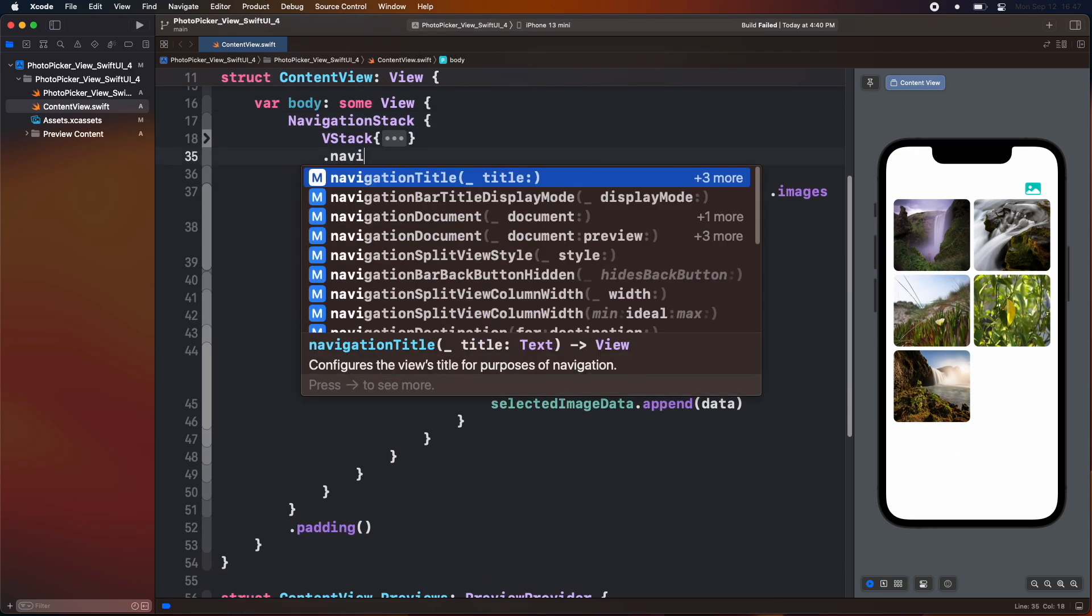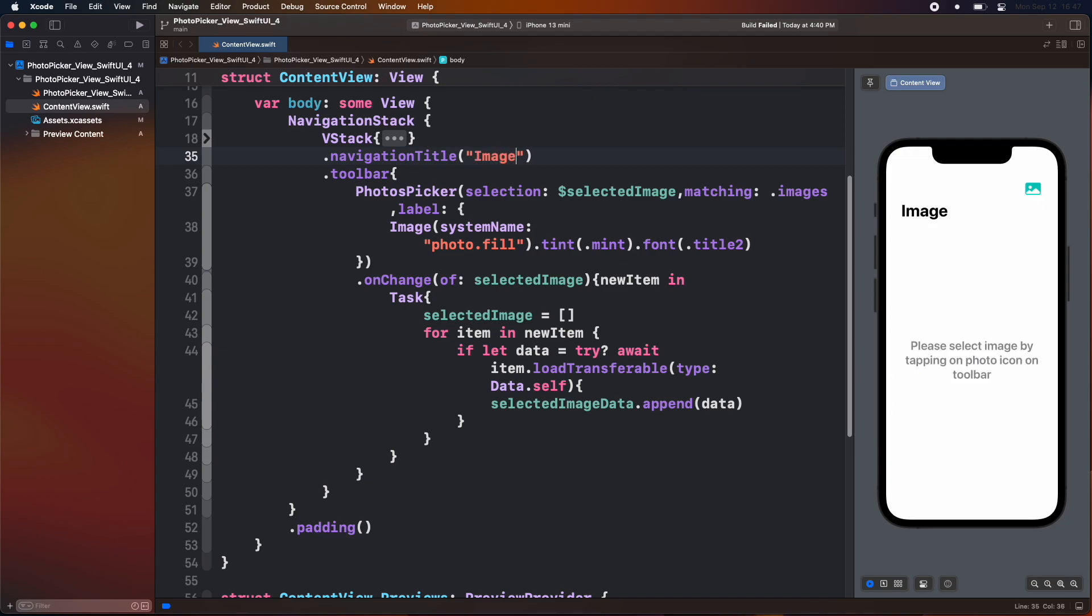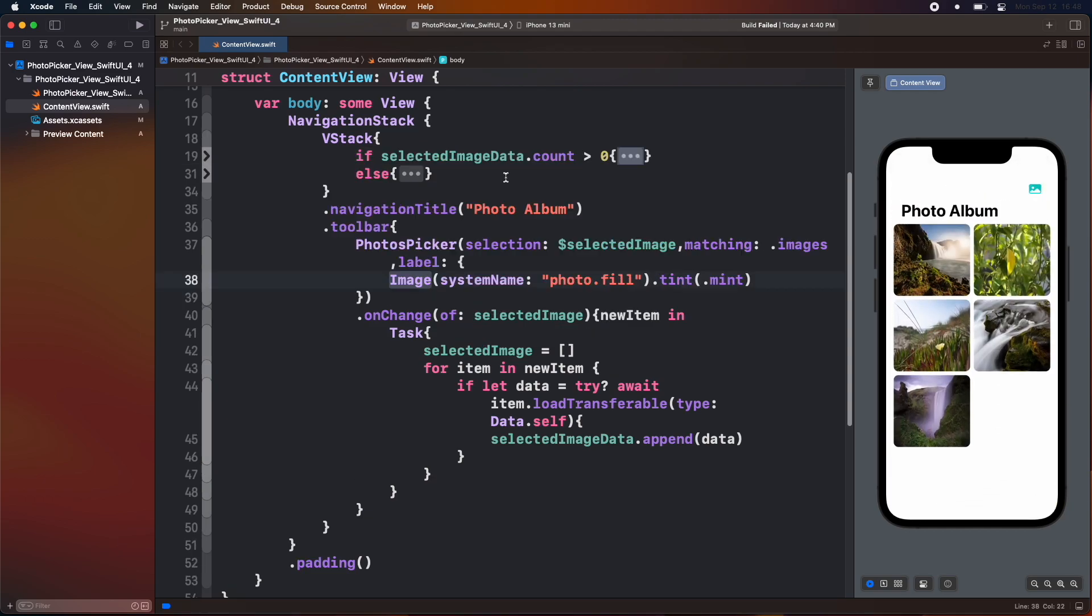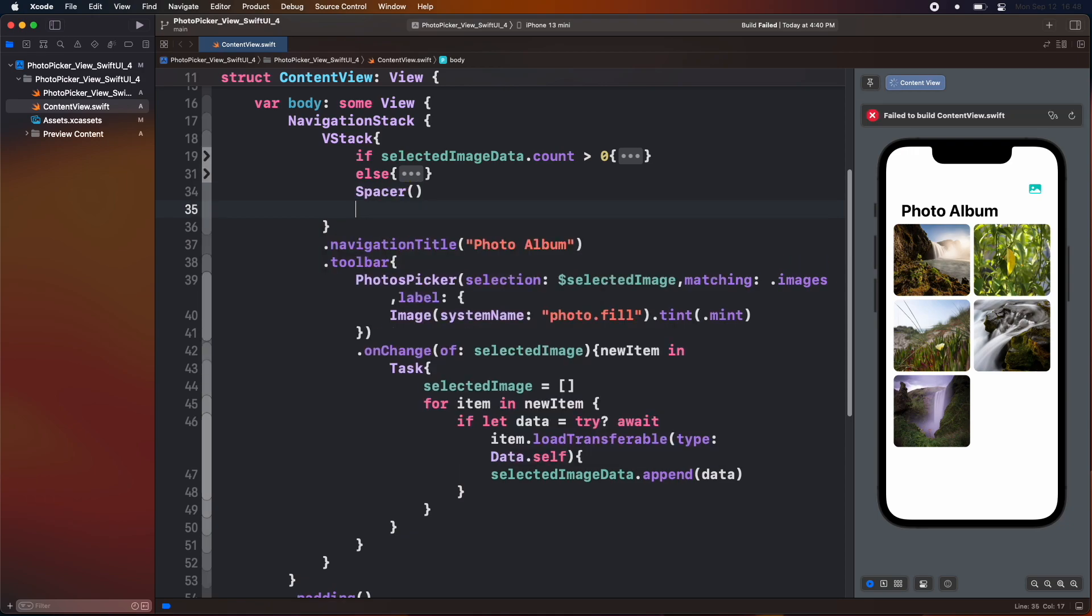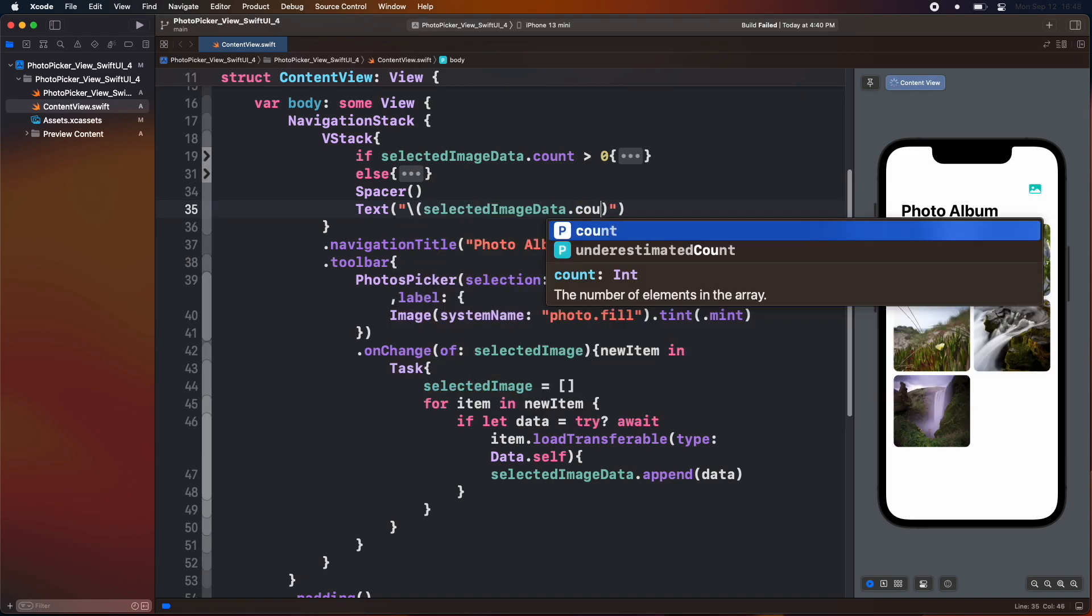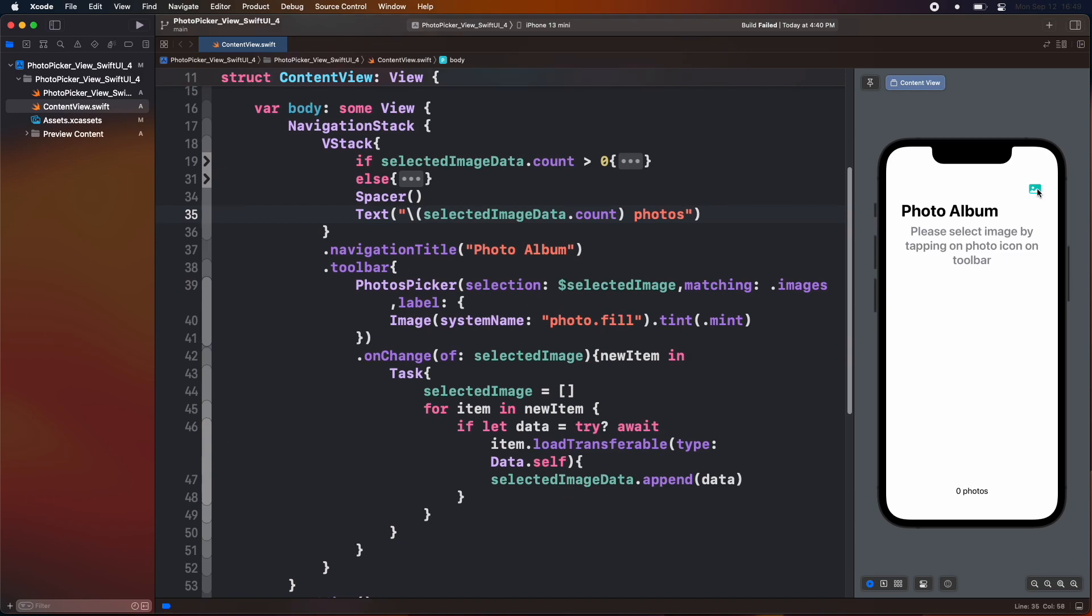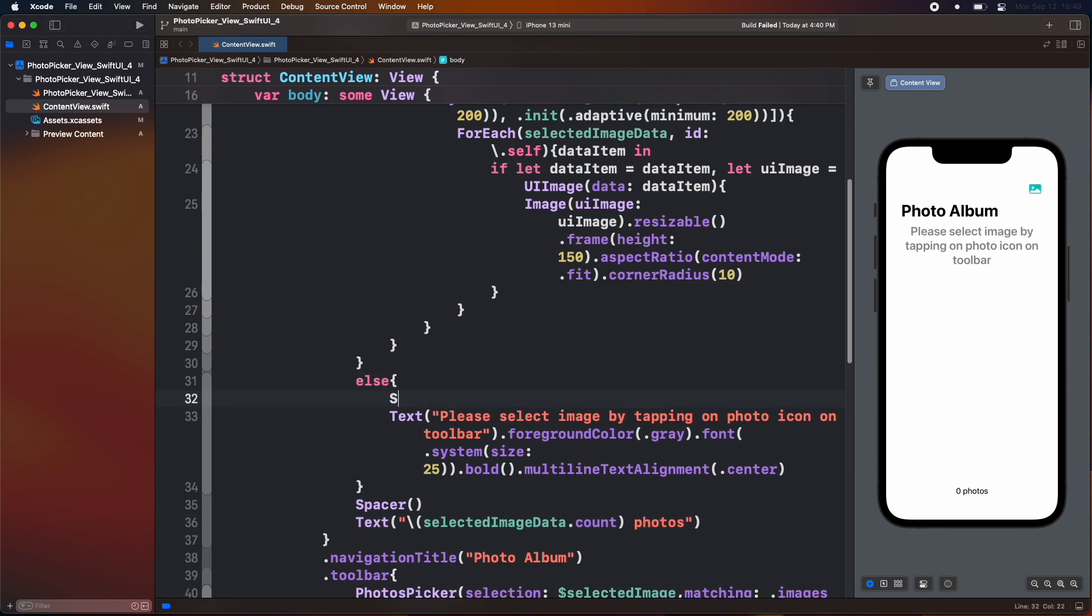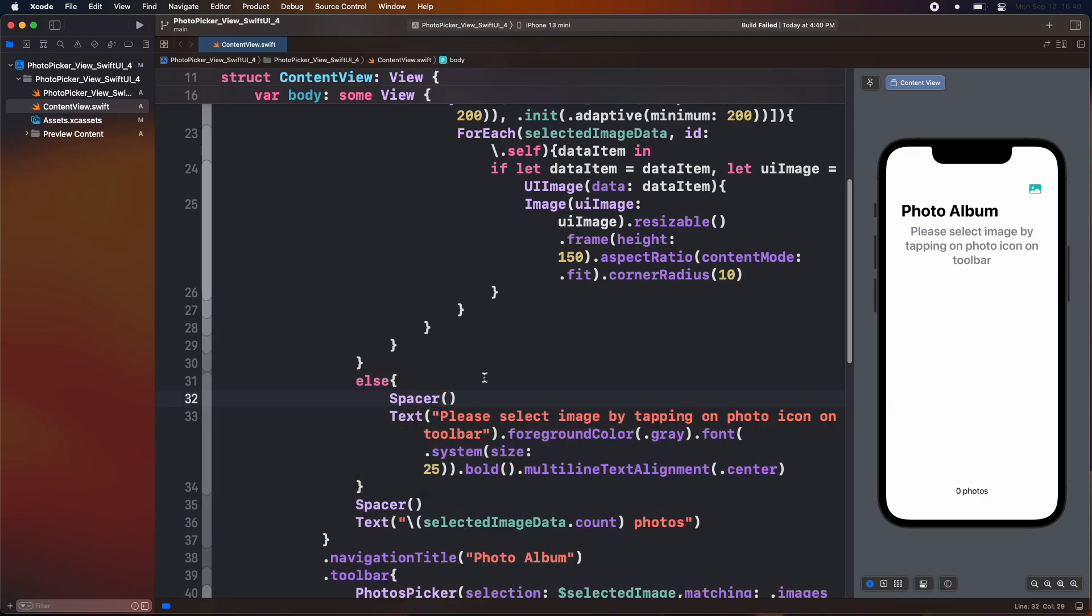Add navigation title. Add a spacer below the else block. Then add a text view which shows the count of the photo inside the selected image data array. Add spacer inside the else block above the text view.